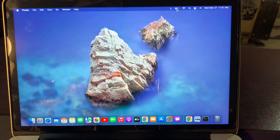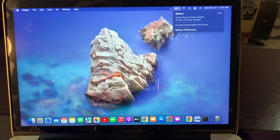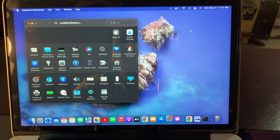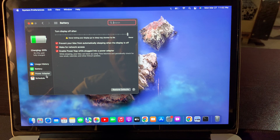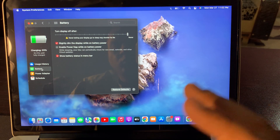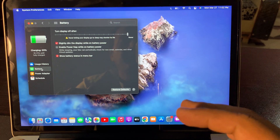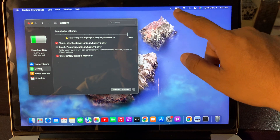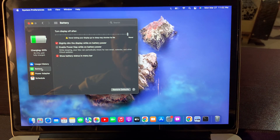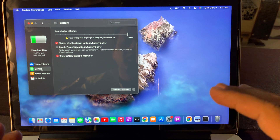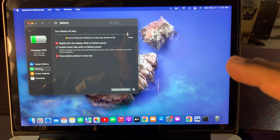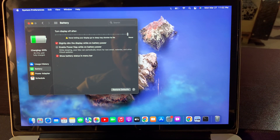When you click on battery preferences, as you can see, it's showing the battery charging percentage. But there is no option to show the battery percentage in the menu bar and battery icon. So let me show you guys how you can show the battery percentage right now.